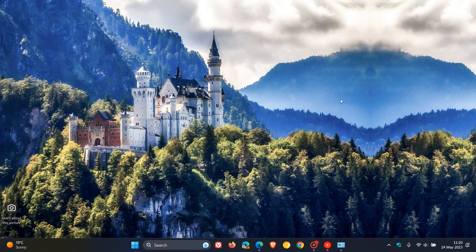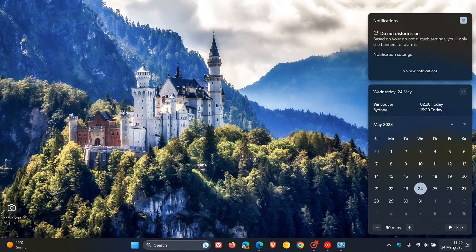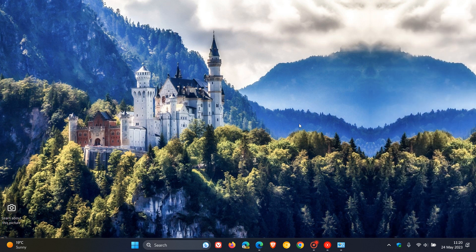There are also numerous bug fixes rolling out. As I mentioned, if you want to get a quick overview of what to expect, I'll leave a link to that Moment 3 feature update below. Moment 3 is rolling out later today on the 24th of May 2023 for Windows 11 22H2 users.